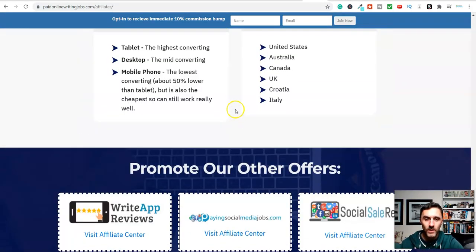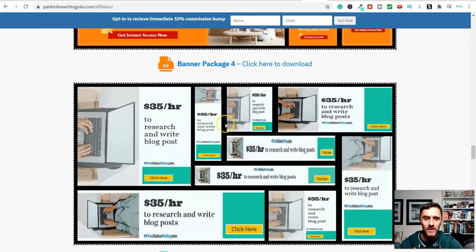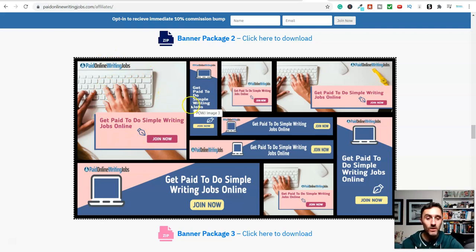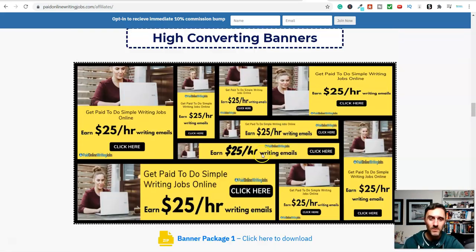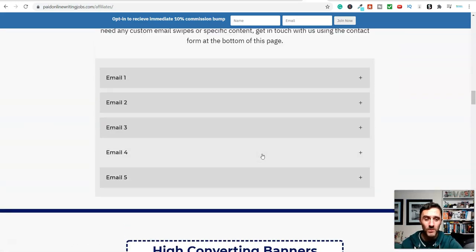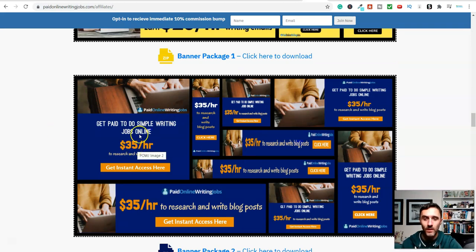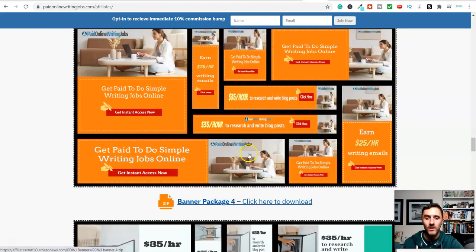There are a number of other ways you could also market this product. Remember we had all those banners - all of these banners here, banner package, click to download. You could download this whole package and then go over to a platform like Pinterest and upload these images onto Pinterest with your affiliate link in there as well. That's one method. You could also go into Facebook groups and start sharing about the product - don't spam, but you could drop links in there showing how you can potentially earn $25 or $35 an hour writing simple jobs online.